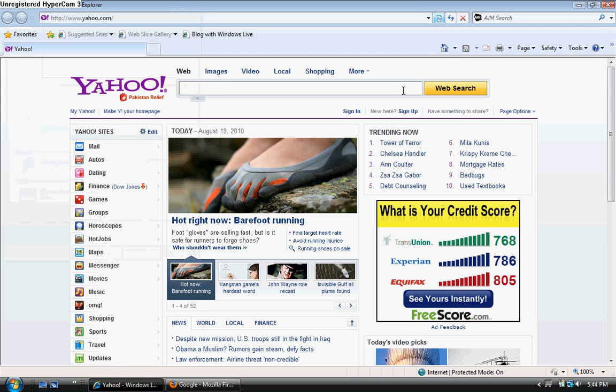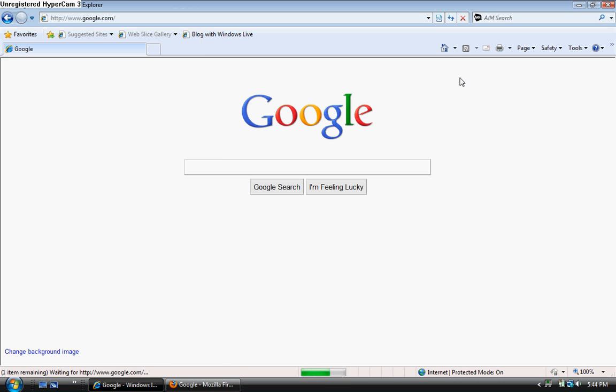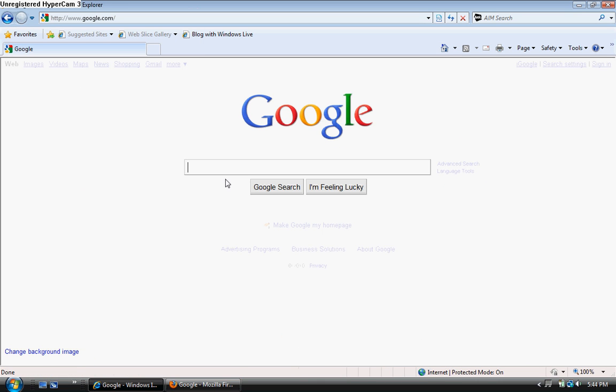And this is the home sign for Internet Explorer. So you click the home sign, and the home page is changed to Google. And that's how you change your home page.